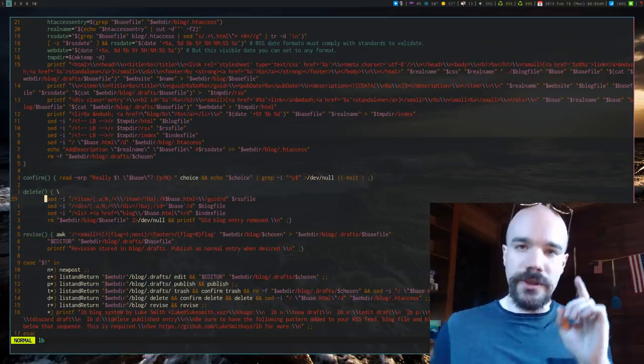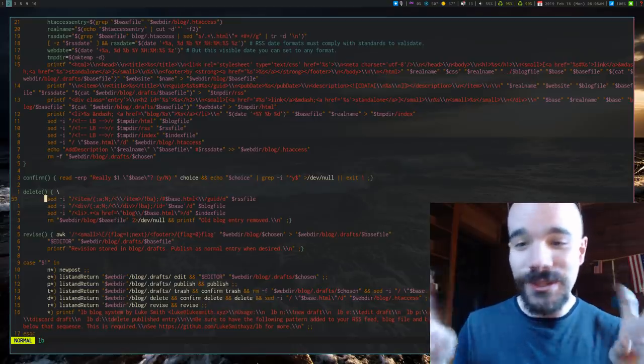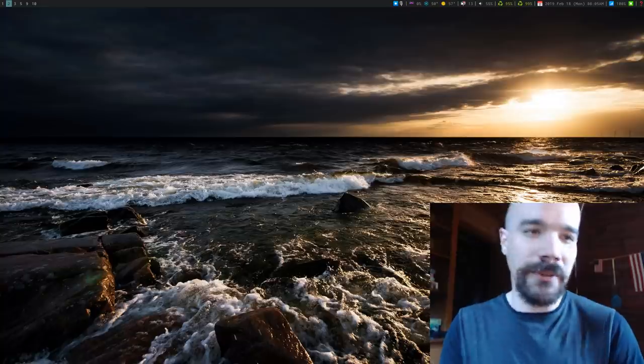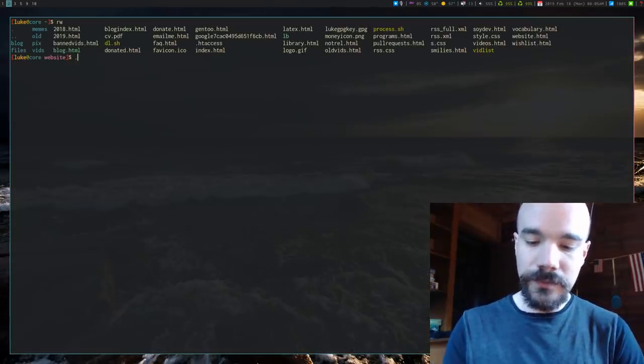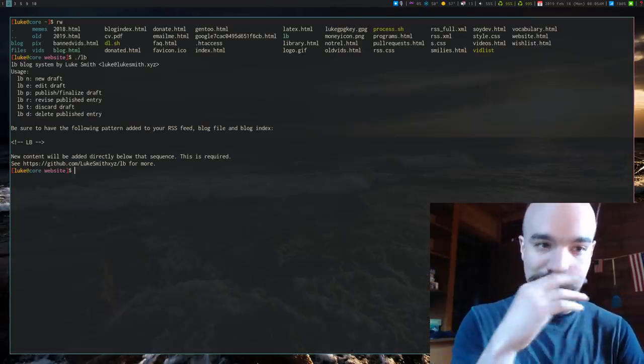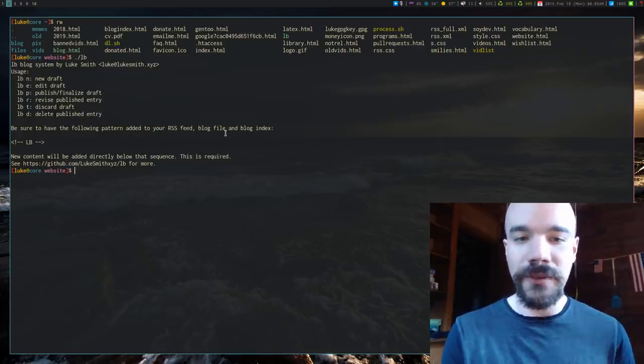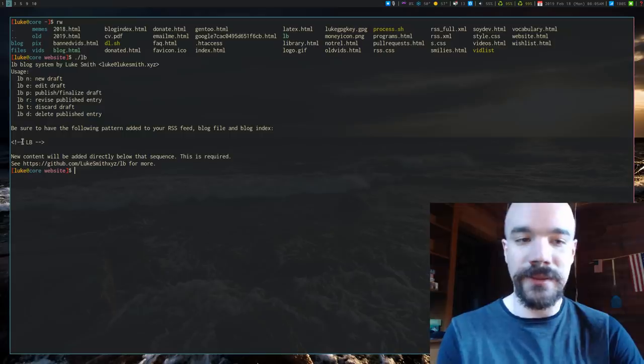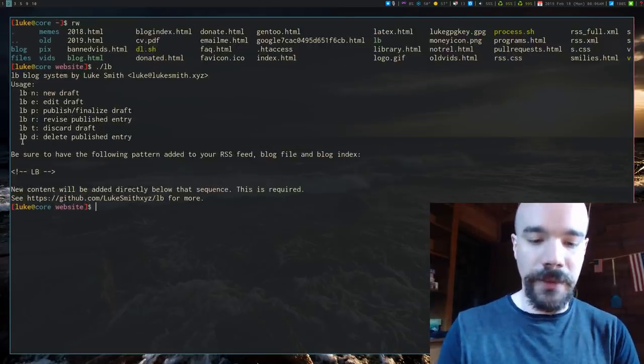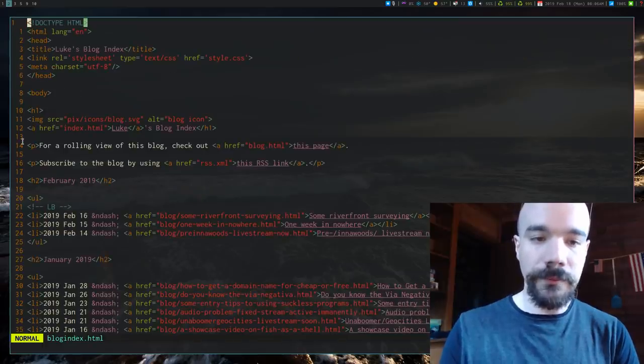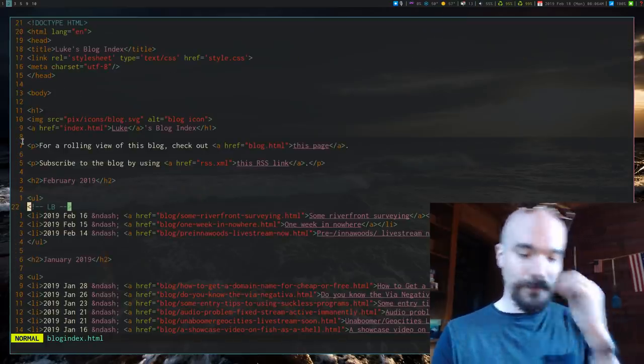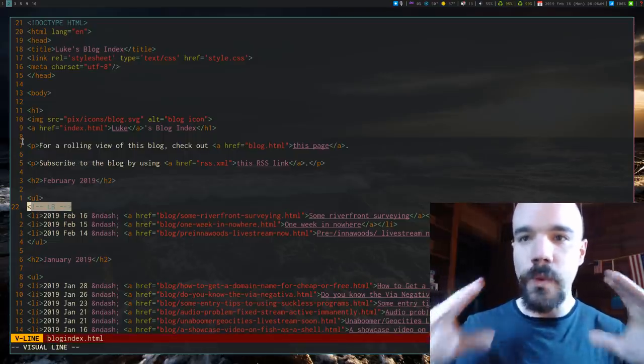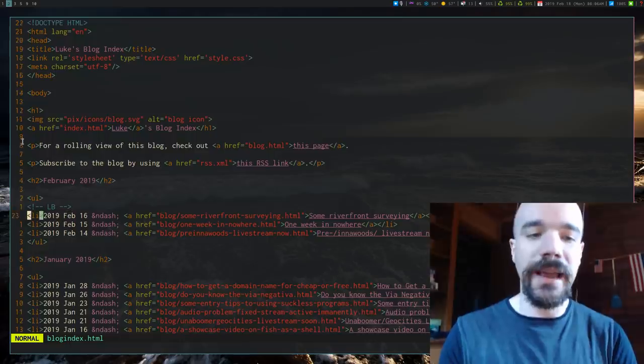Now, I should say there's a, you have to do a little installation to get this working, although it's super easy, I mean, it shouldn't even be called installation. Actually, if you run the blog script, it'll tell you what to do, and that is, be sure to have the following pattern added to your RSS feed, blog file, and blog index, and that is this little comment. And so what this little comment does, if I open up my blog index file, you'll see that this comment marks where the blog script is going to be adding new material.